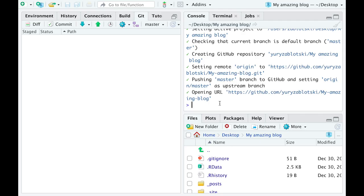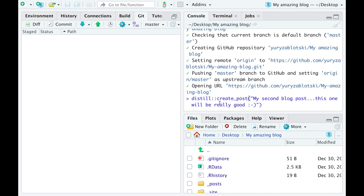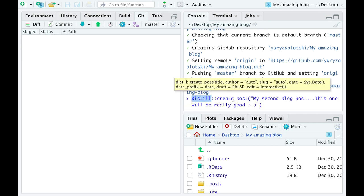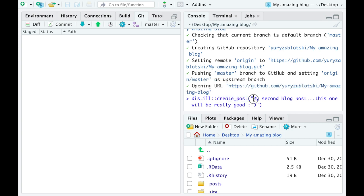Then go back to RStudio and populate your blog with new blog posts. For this, run the following line of code. You have the distill package, you have a create post function and only the name of the function as a single argument.